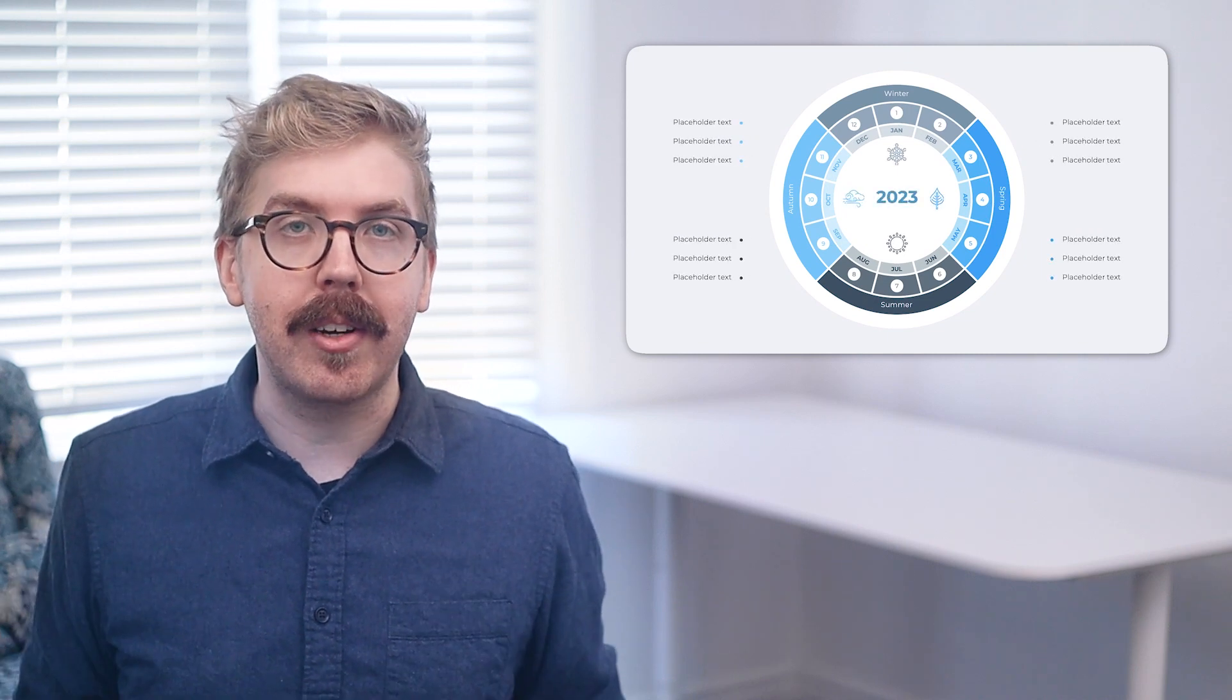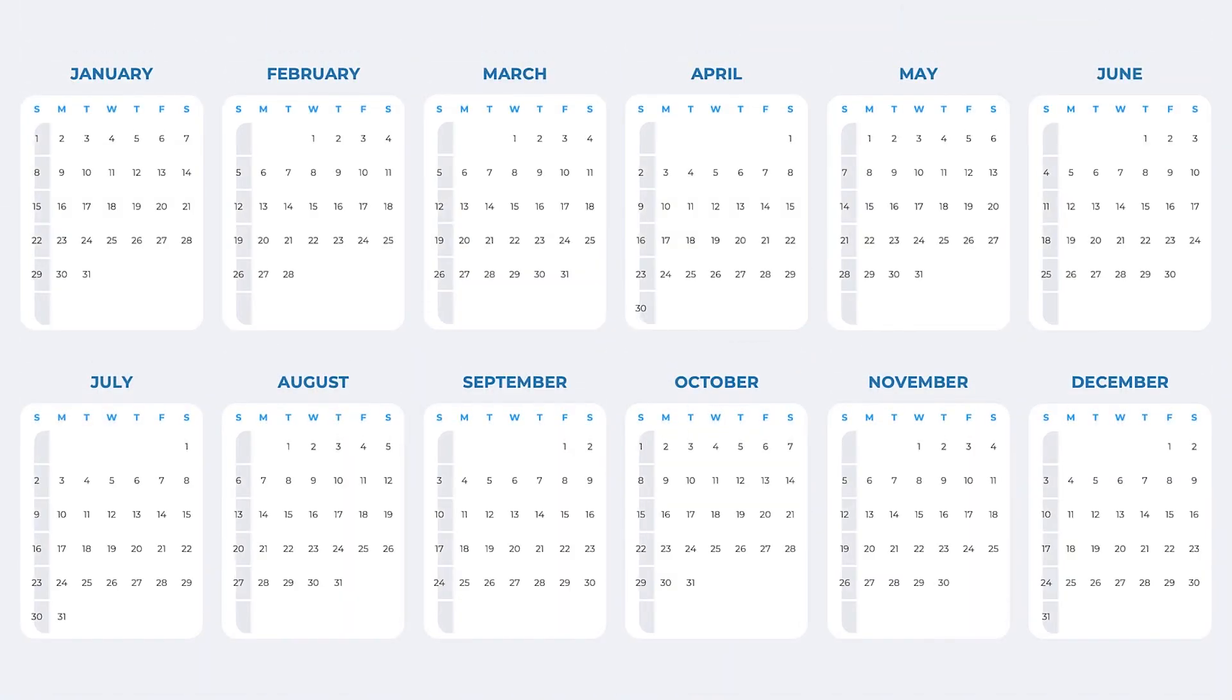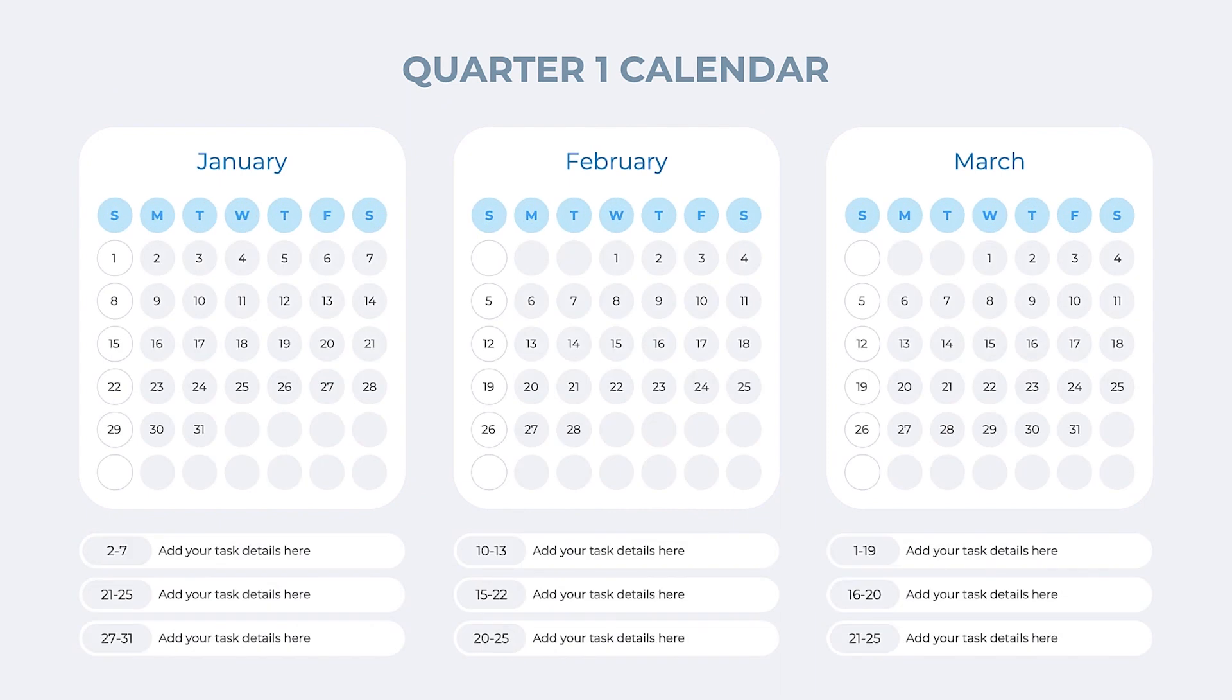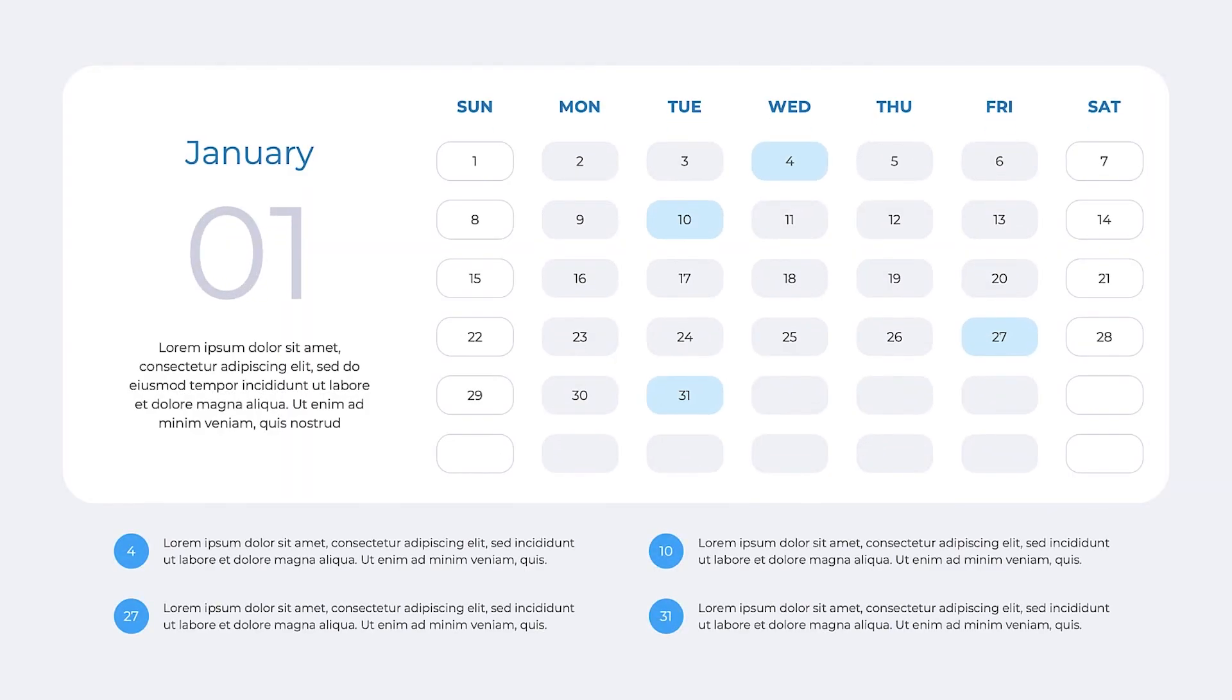Need a way to track important dates and stay organized? This 2023 calendar presentation has customizable calendars in multiple formats, including monthly, quarterly, and individual calendar views.